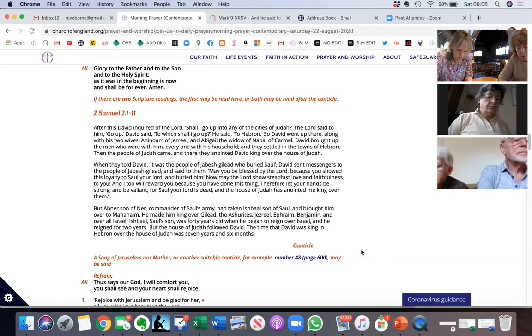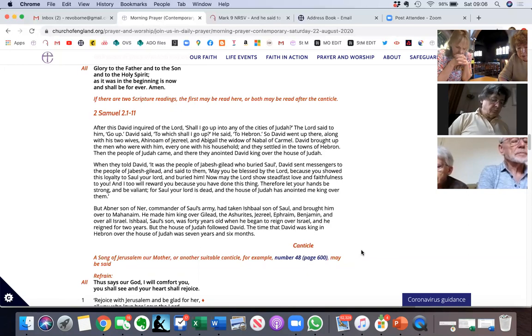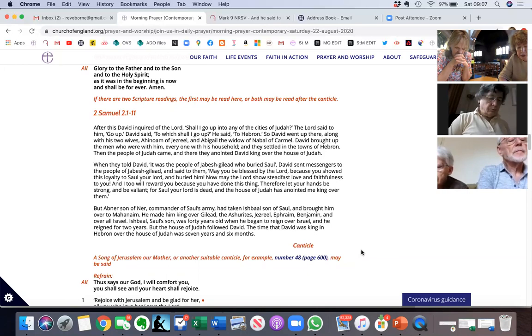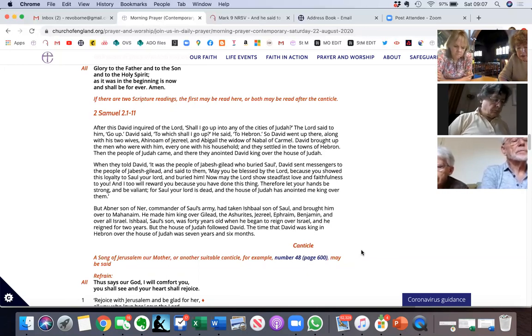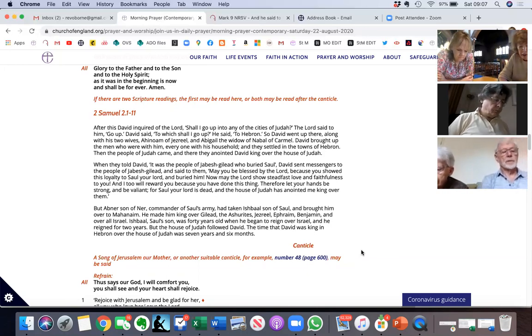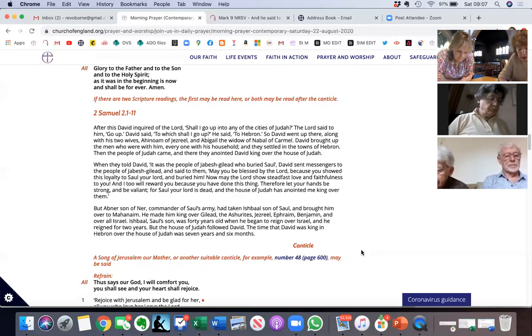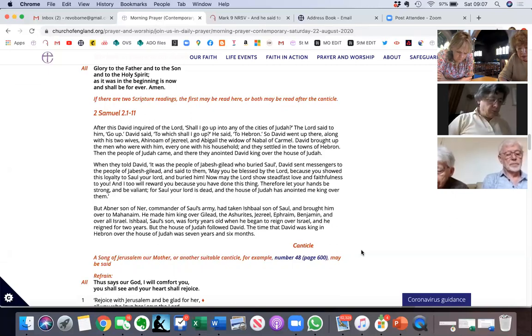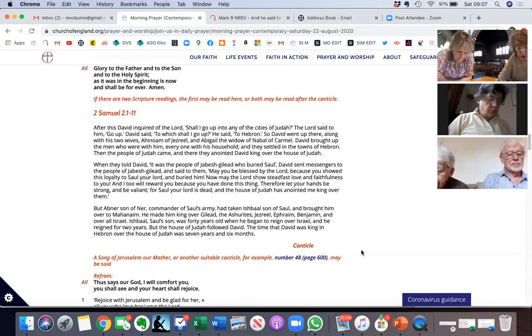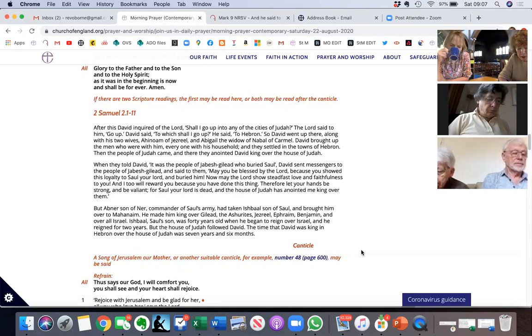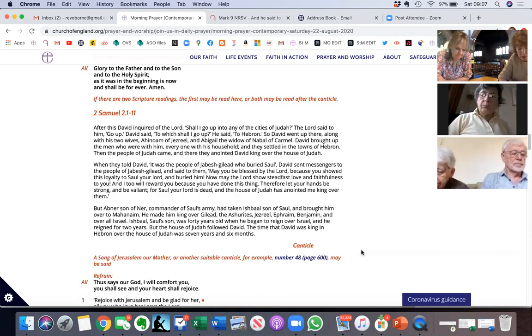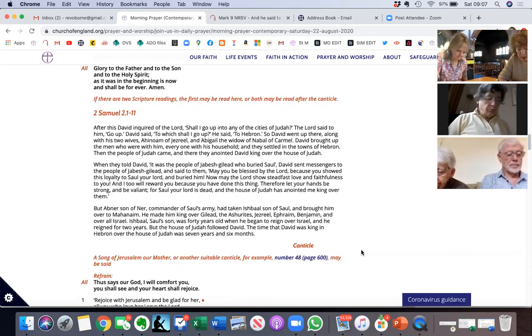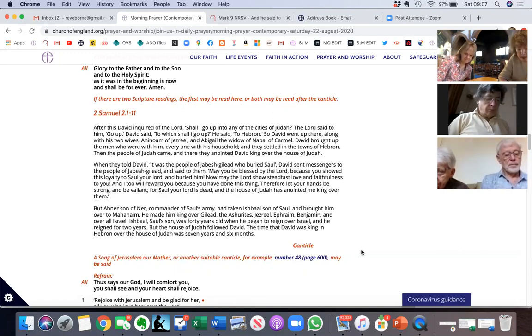Yes, 2 Samuel. After this David inquired of the Lord, shall I go up into any of the cities of Judah? The Lord said to him, go up. David said, to which shall I go up? He said to Hebron. So David went up there along with his two wives, Ahinoam of Jezreel and Abigail the widow of Nabal of Carmel. David brought up the men who were with him, every one with his household, and they settled in the towns of Hebron.